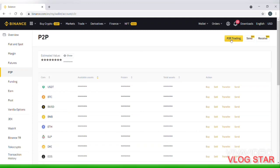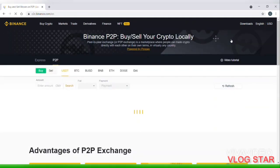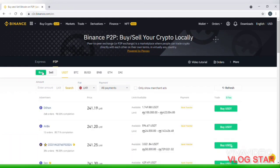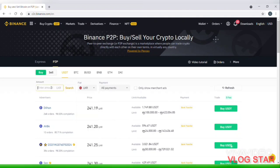We have to use P2P trading for LKR. Now we have to use P2P trading as a bank.